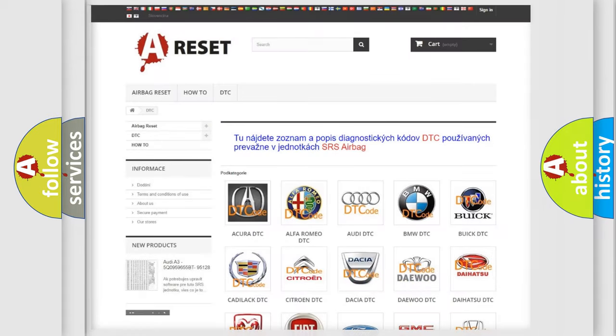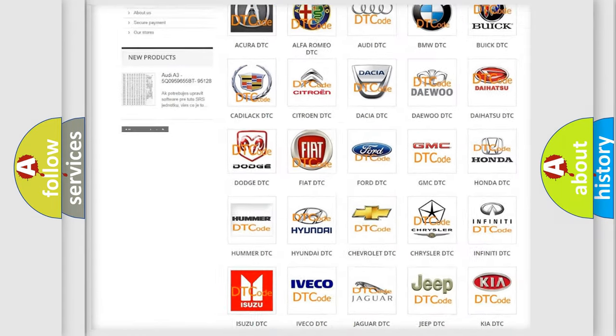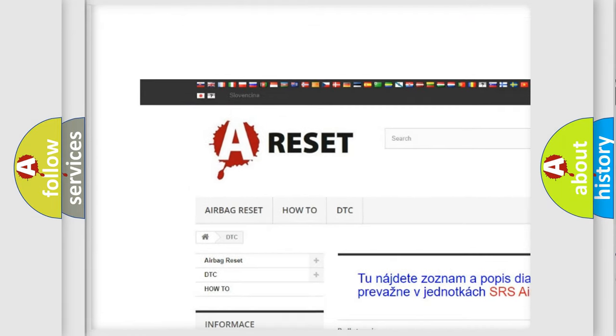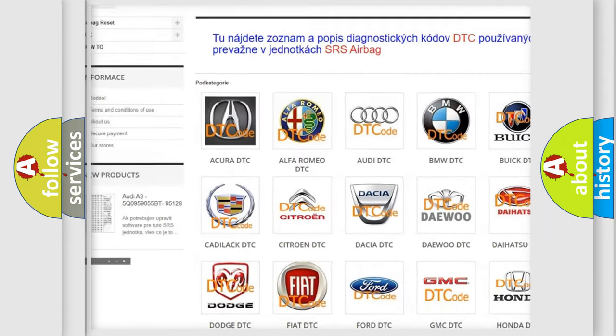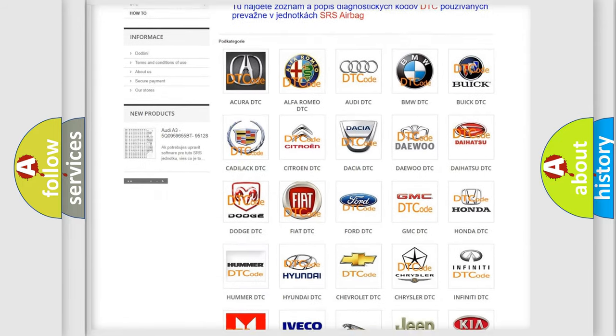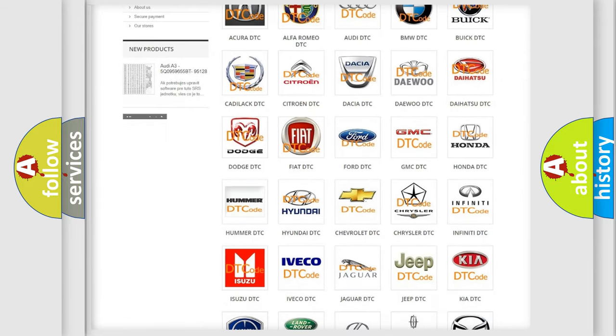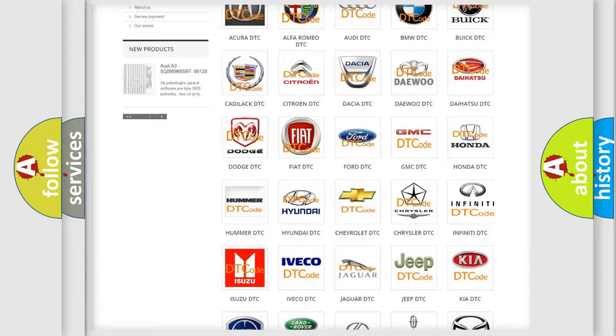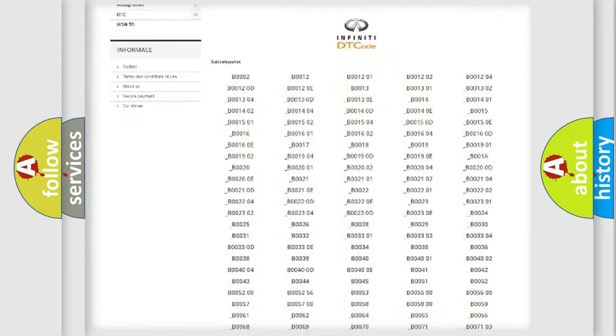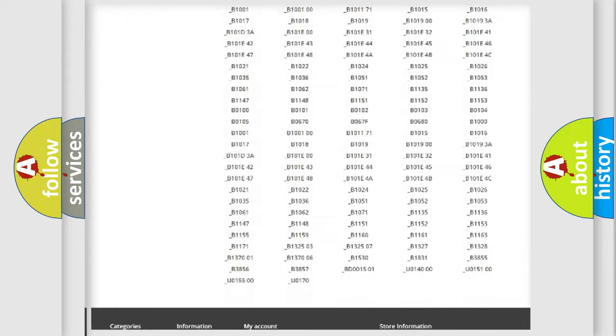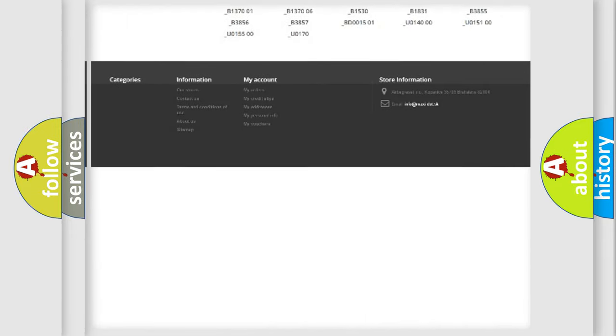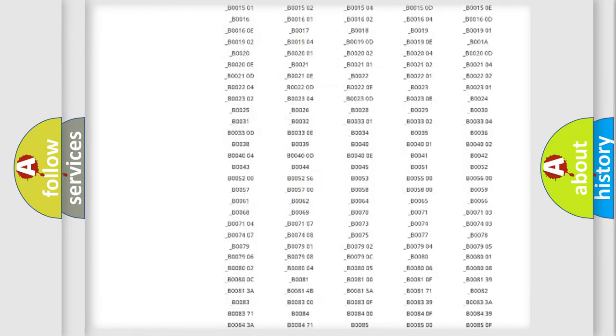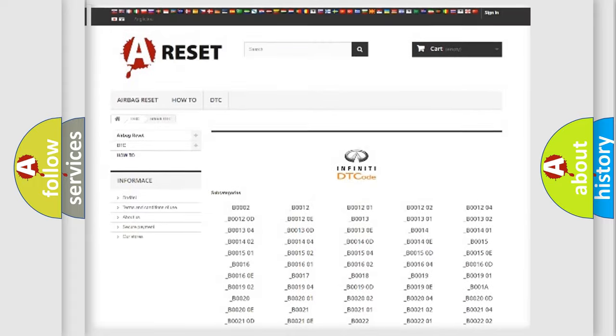Our website airbagreset.sk produces useful videos for you. You do not have to go through the OBD2 protocol anymore to know how to troubleshoot any car breakdown. You will find all the diagnostic codes that can be diagnosed in Infinity vehicles.